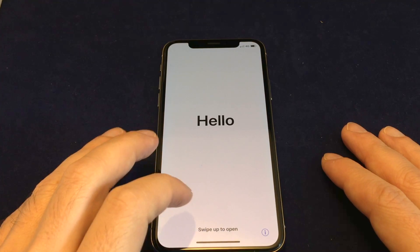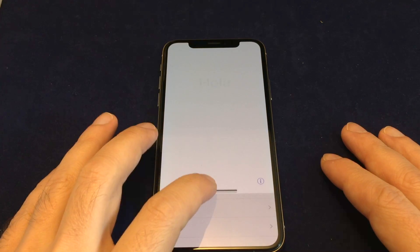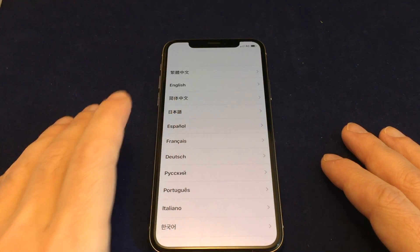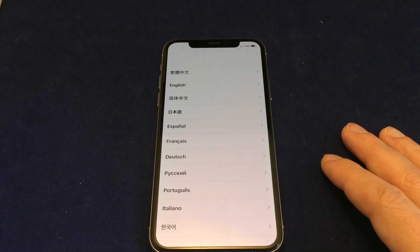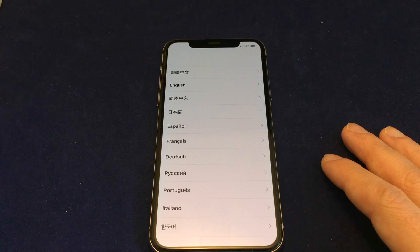Here you go — this is basically a fresh phone that you have to start from scratch. It goes back to that initial setup asking you to select your language and location and other things like that.